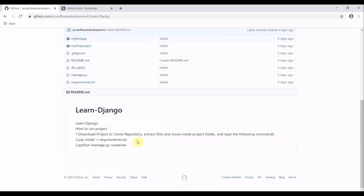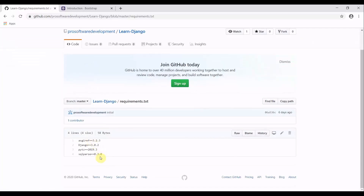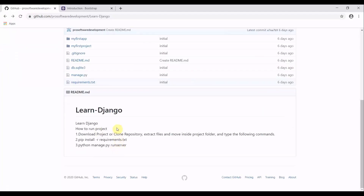What you need to do is clone or download the project, extract the files, then move into the project directory. There is a file called requirements.txt — I showed you in the previous tutorials how to create it and why it is used. You need to install all the packages necessary to work with the project. After installing these packages, you can type the command 'python manage.py runserver' and this would run the project on your local machine.